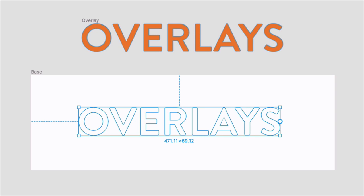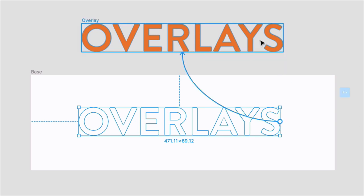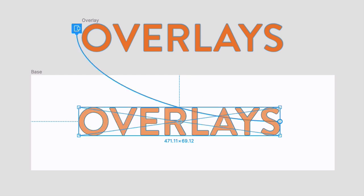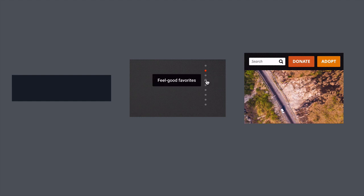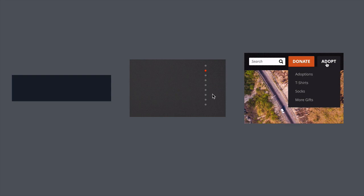In Figma, overlays are a feature that allow you to place one form of content on top of another. In prototyping, this is typically used to display extra information on the screen, such as a confirmation message, tooltip, or menu.